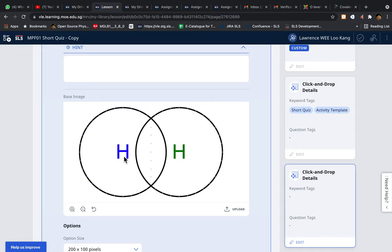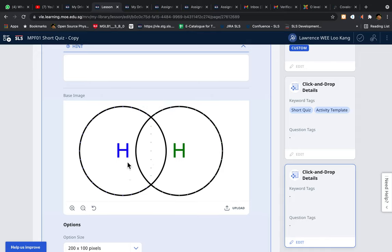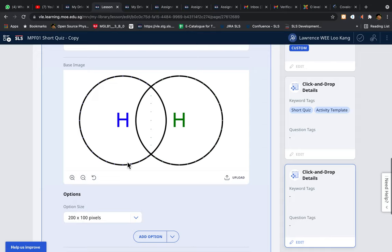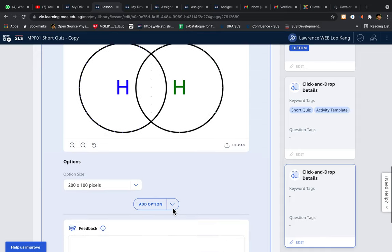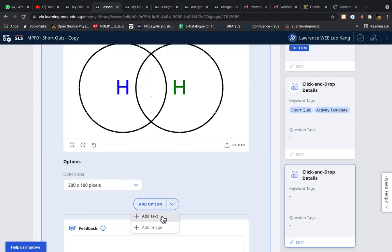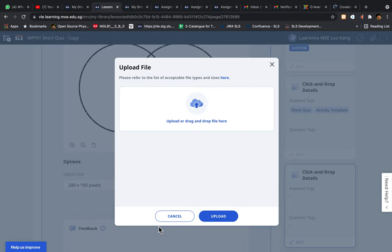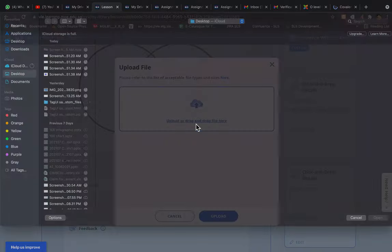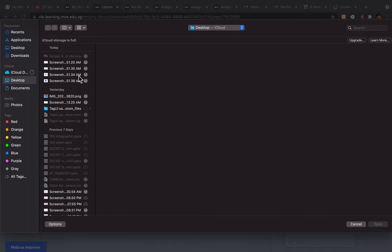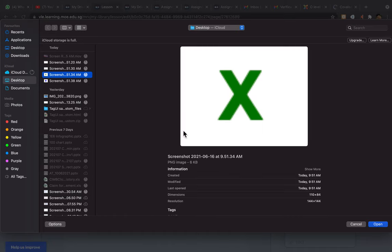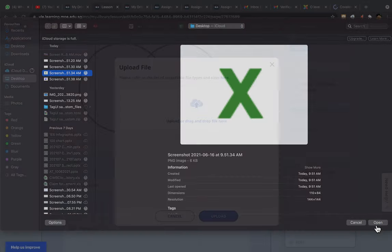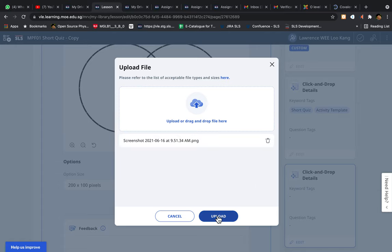Then I'm going to add options. Typically I can add text or images. In my case, because they are electrons or images, let's say one of them is a cross. Upload.